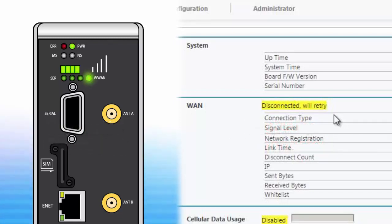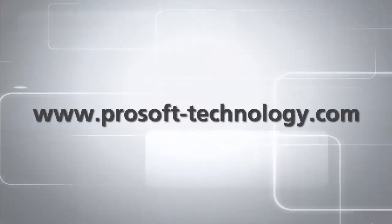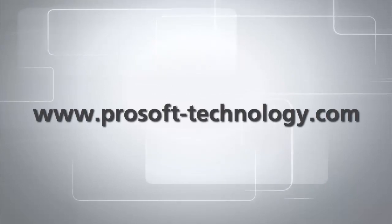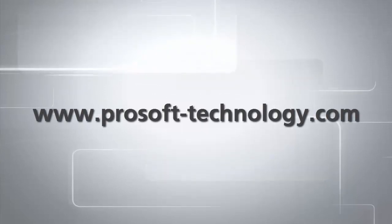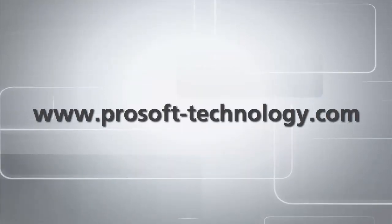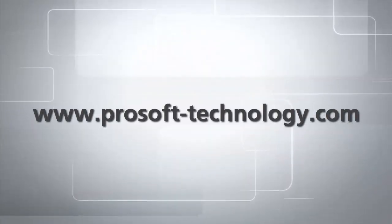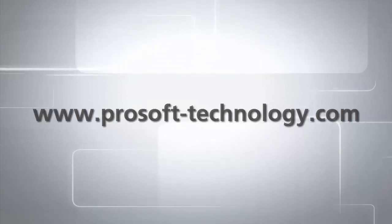And that does it for this training session. If you have any questions or would like more information on this product visit our website at www.prosoft-technology.com. Until next time, happy training.